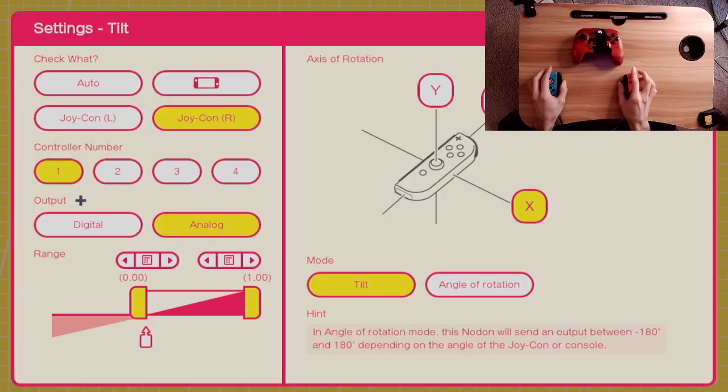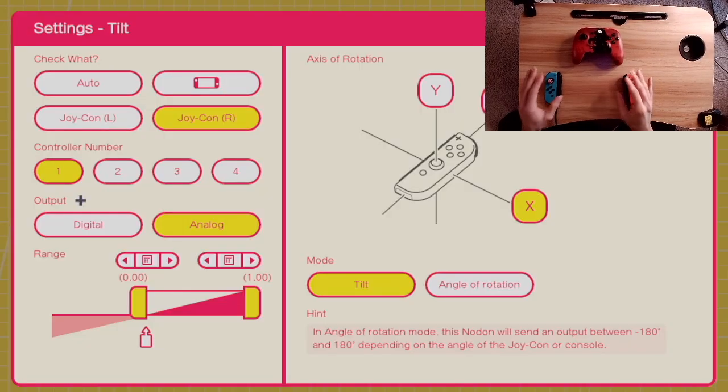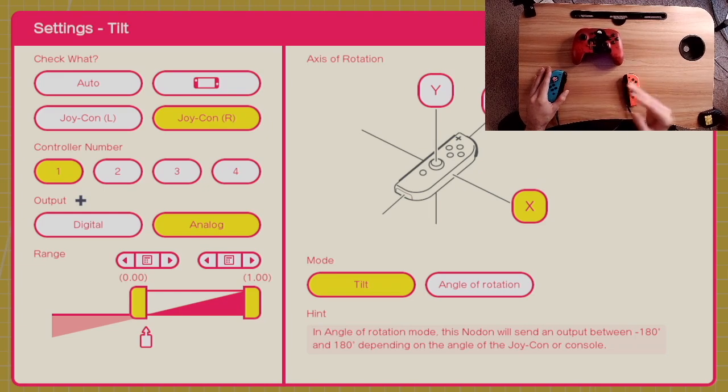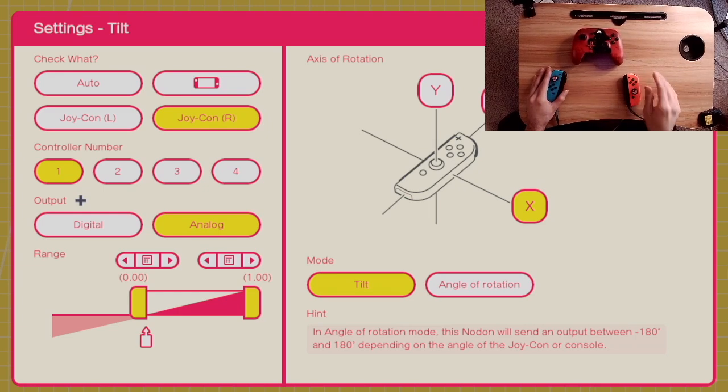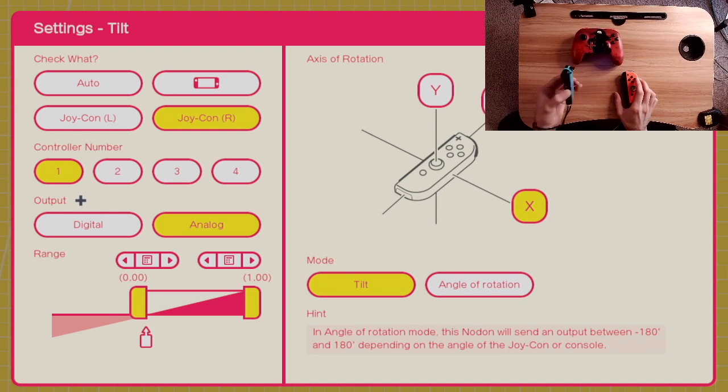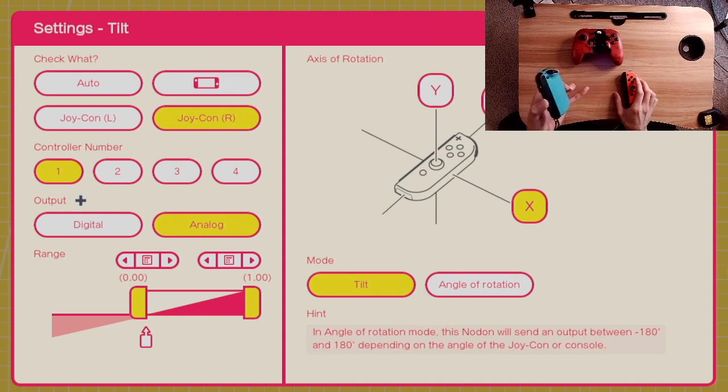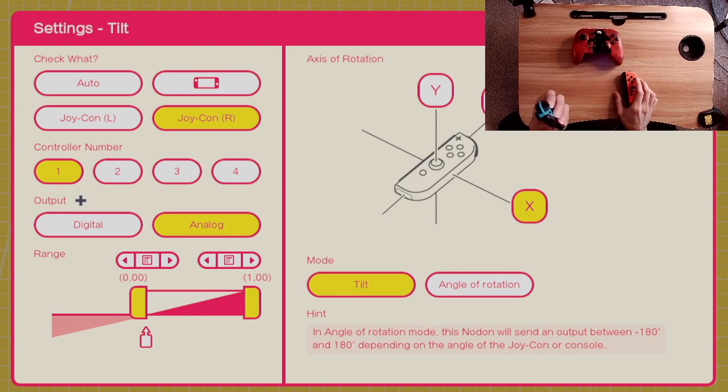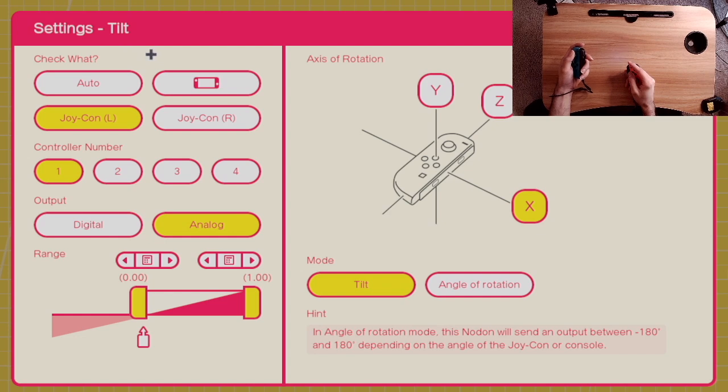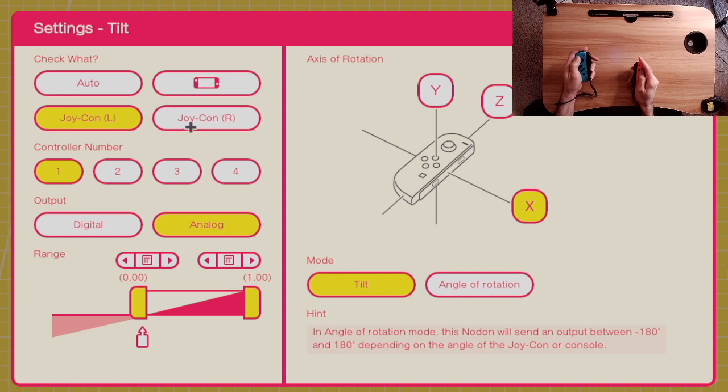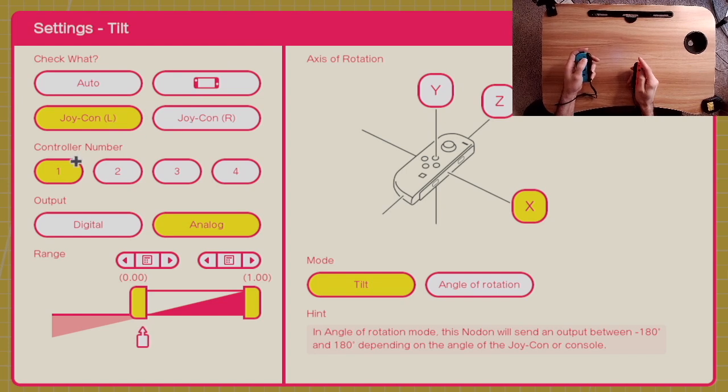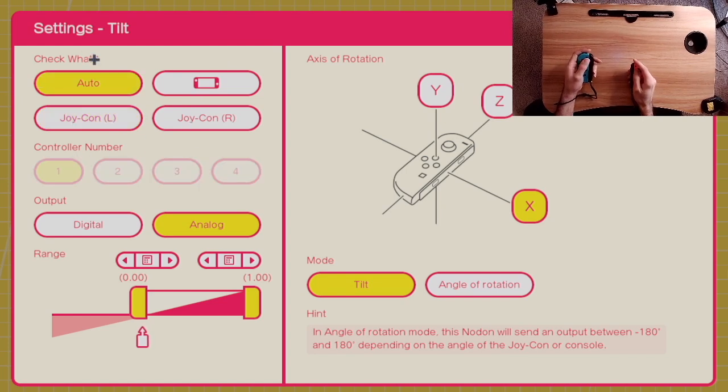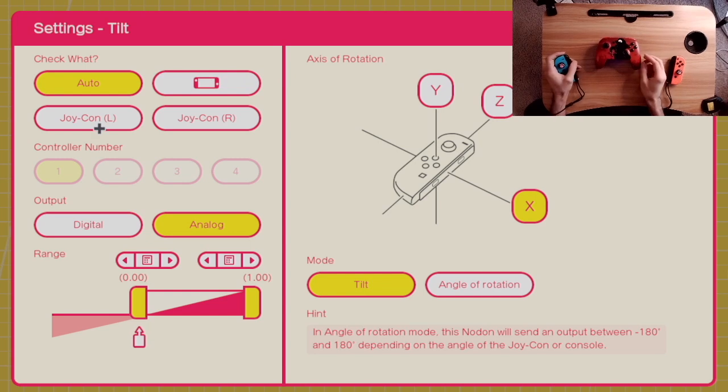Before we focus on how tilt controls work specifically, first we need to understand exactly how the game picks up different controllers. You don't want to have a situation where you're actually picking up the wrong controller or your ranges are bad. When working with tilt controls, the first thing is to specify what controller you're looking at. You can focus on the console, a specific joy-con, or a certain controller port. If you set it to automatic, then the game will try its best to figure it out.